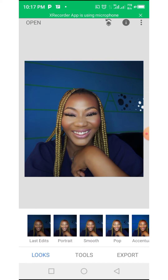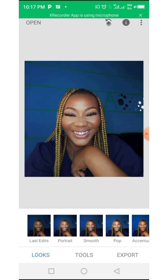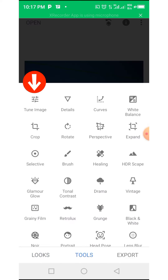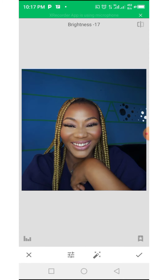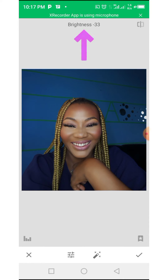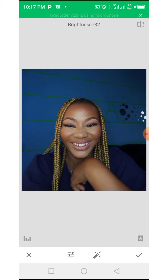Now that the photo is opened, press on Tools, then select Tune Image, then increase the brightness to your satisfaction. After that, you save.